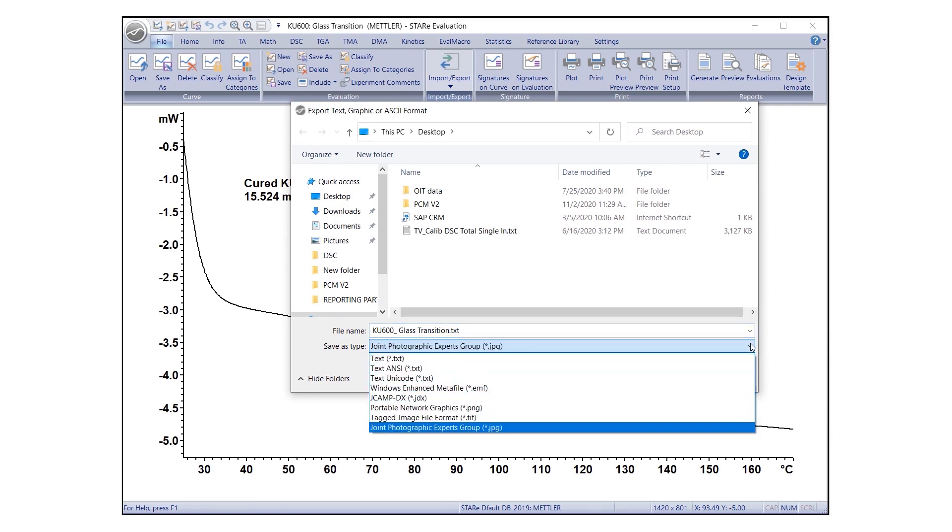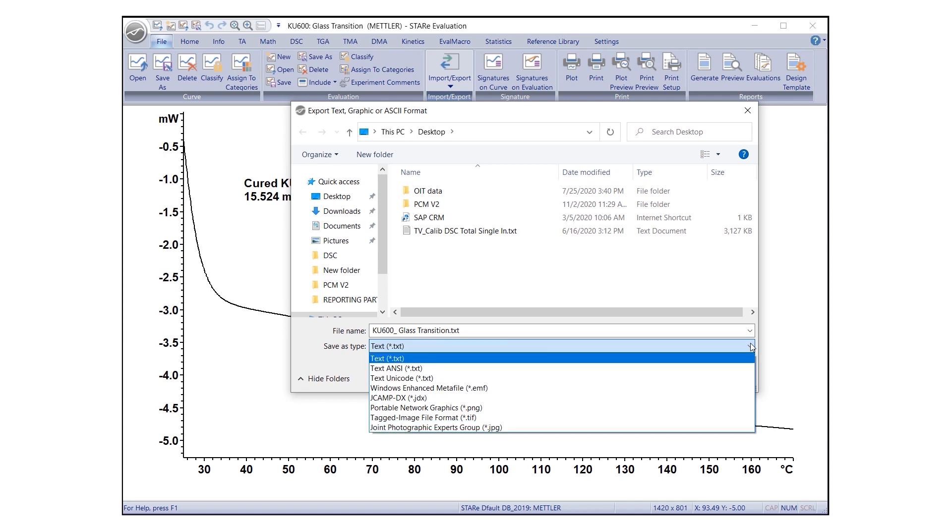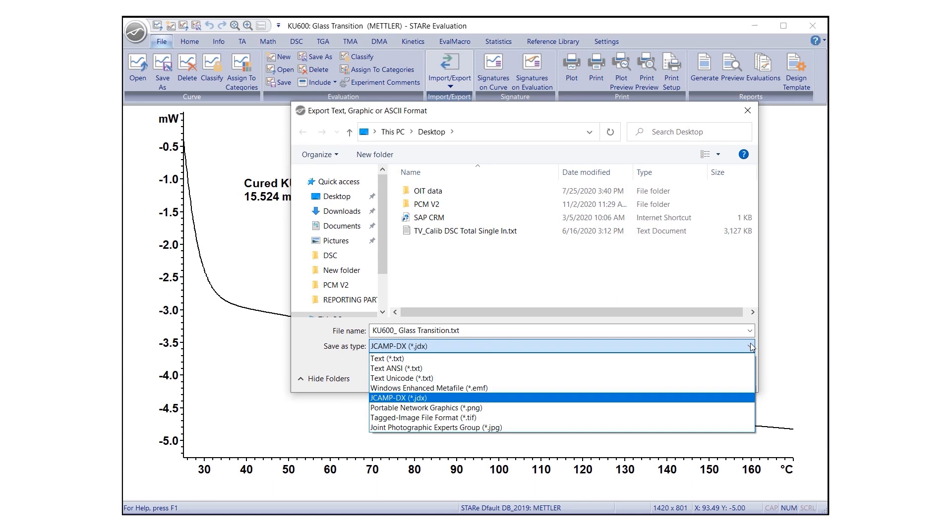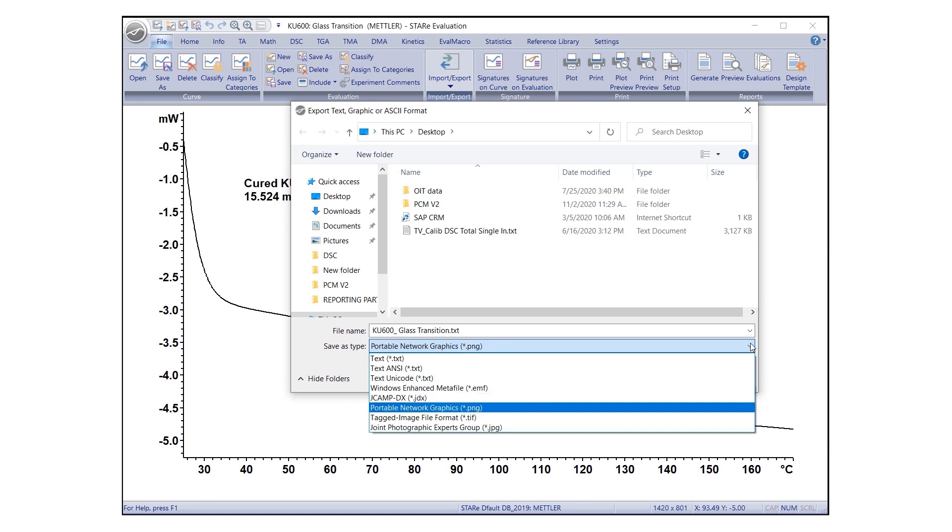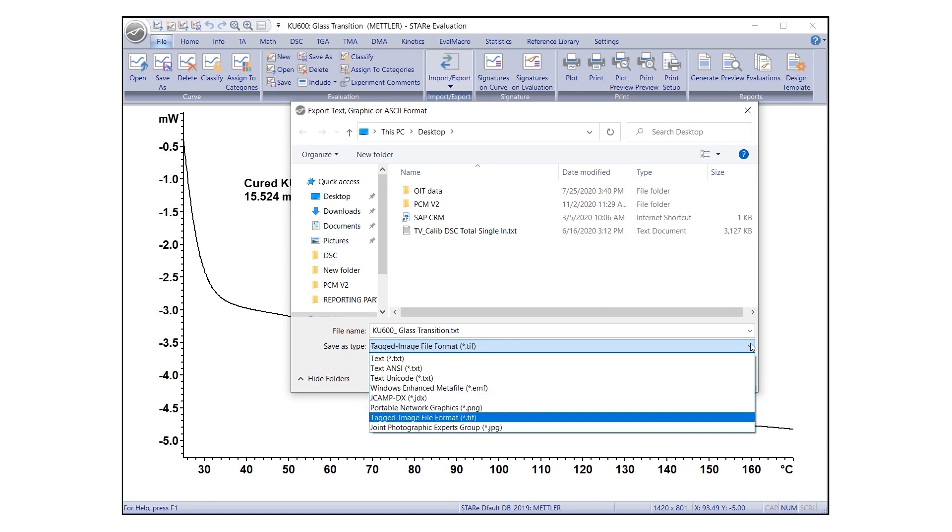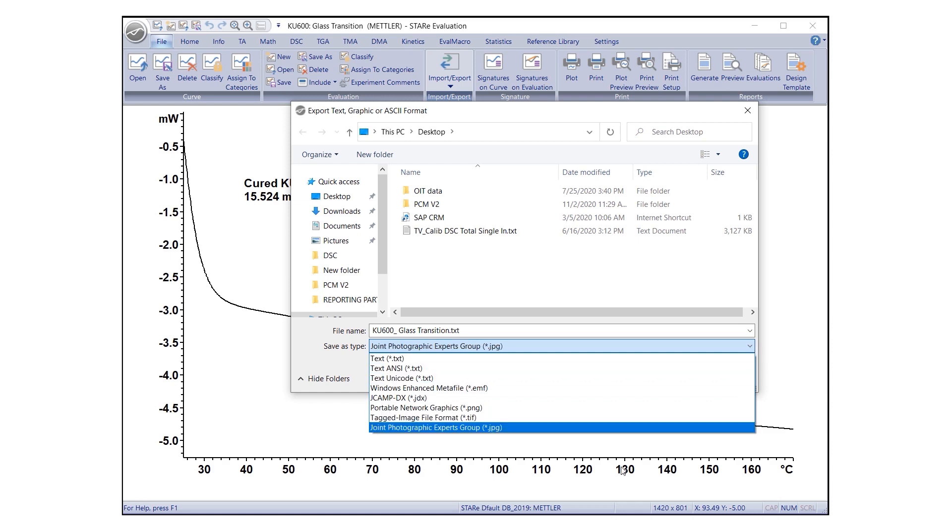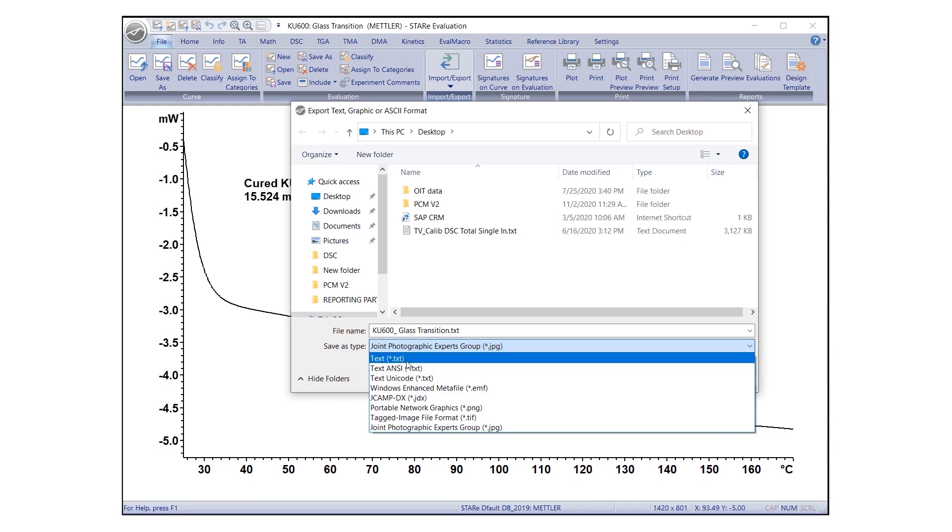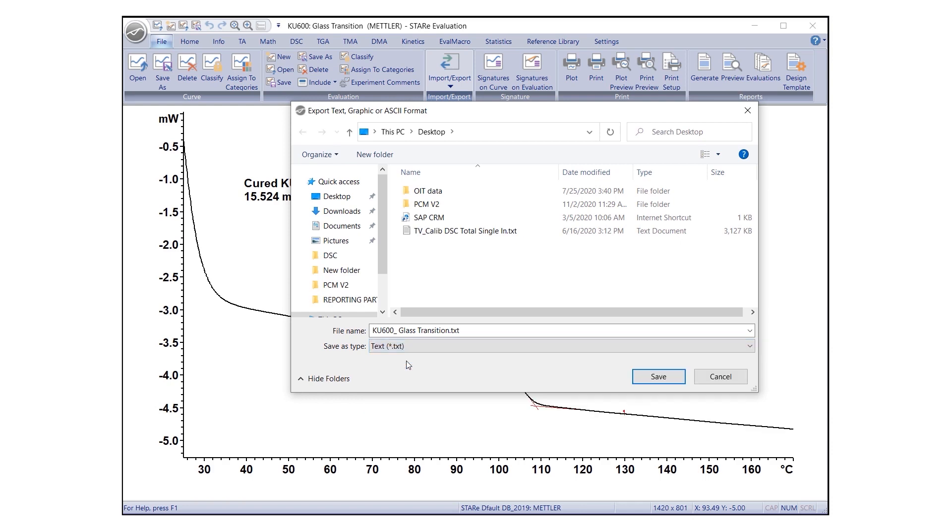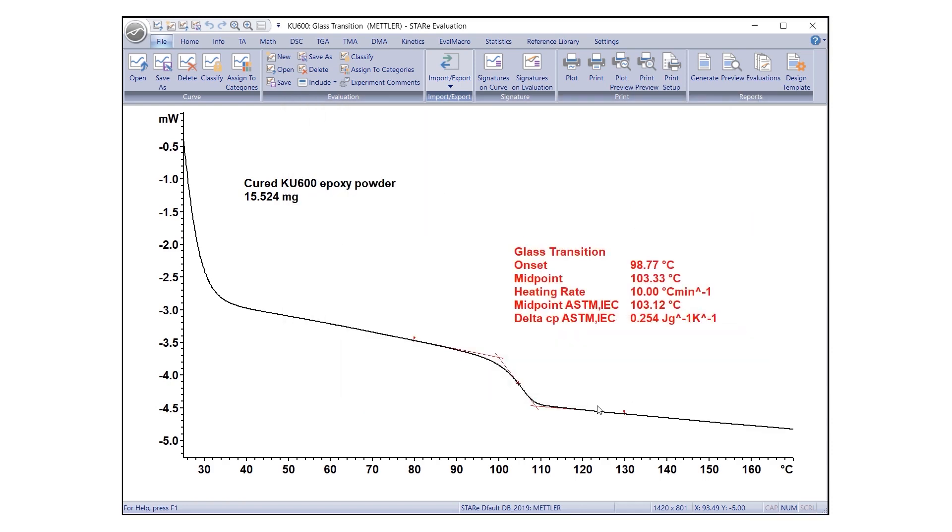Select the type of file to be exported in Save as Type. The available formats are .txt, .emf, .jdx, .png and .tif. If selecting Text Format for export, the settings defined under Print Export are applicable. Click Save to complete the export.